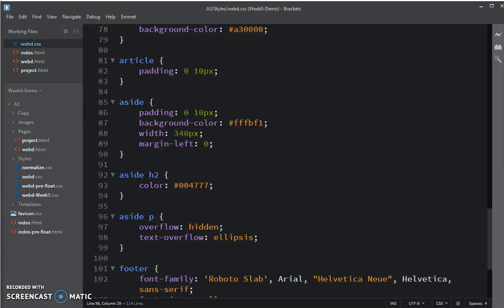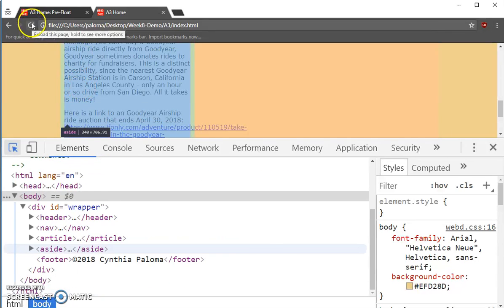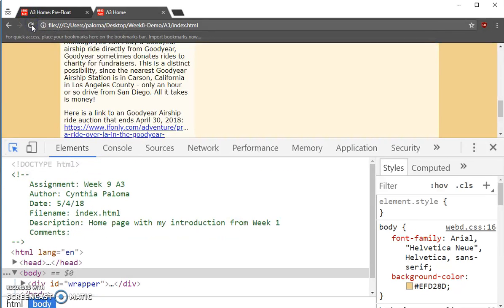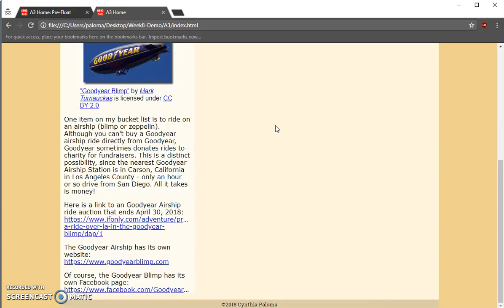And I go over into Chrome and I refresh.